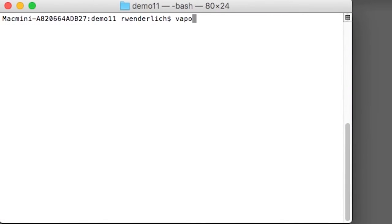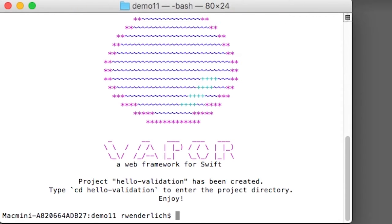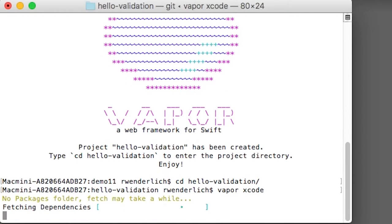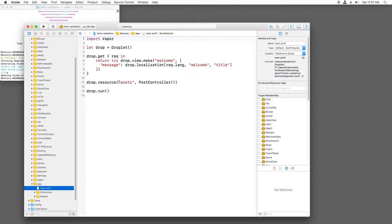I'm going to create a new Vapor project with `vapor new hello-validation`, switch to the directory I just created, and generate a project for it with `vapor xcode`. Now I'll open main.swift and delete this boilerplate.